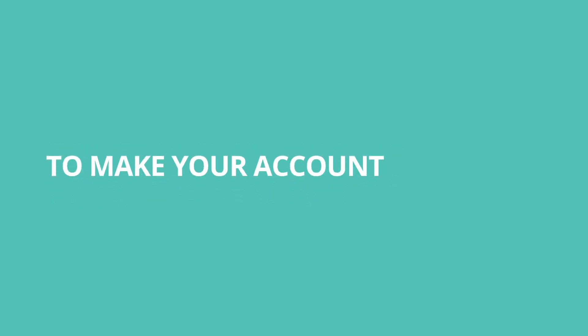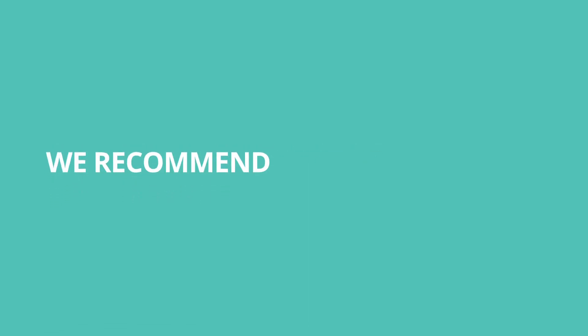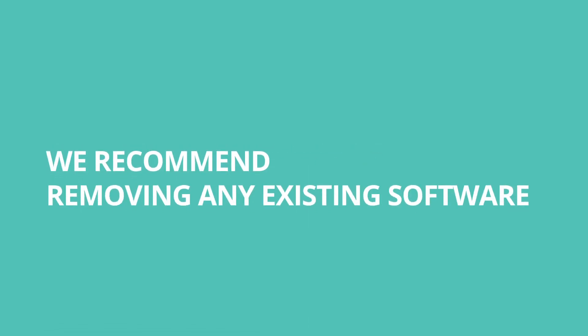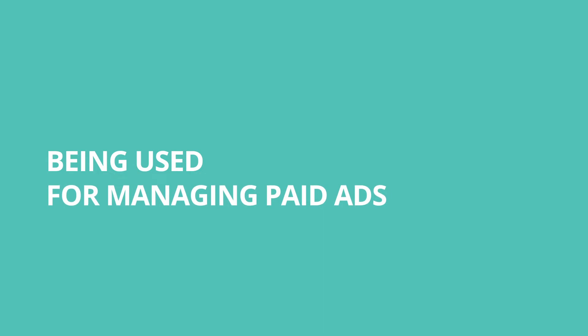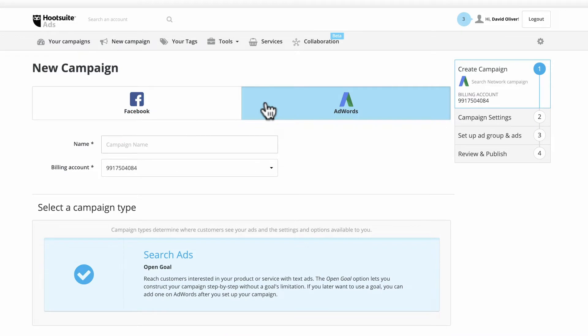To make your account more secure, we recommend removing any existing software being used for managing paid ads. Click Google Ads to start creating a new search network campaign.